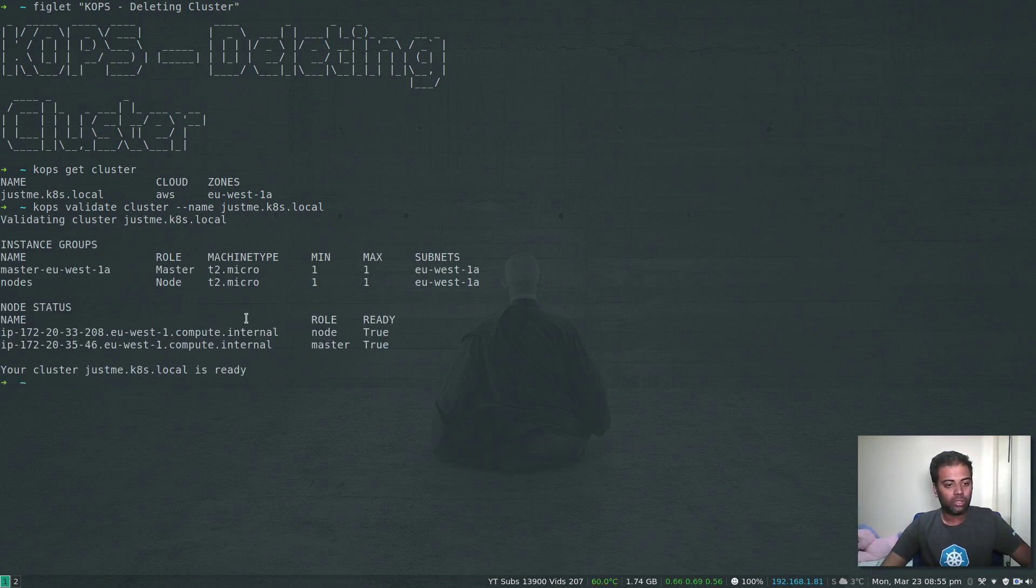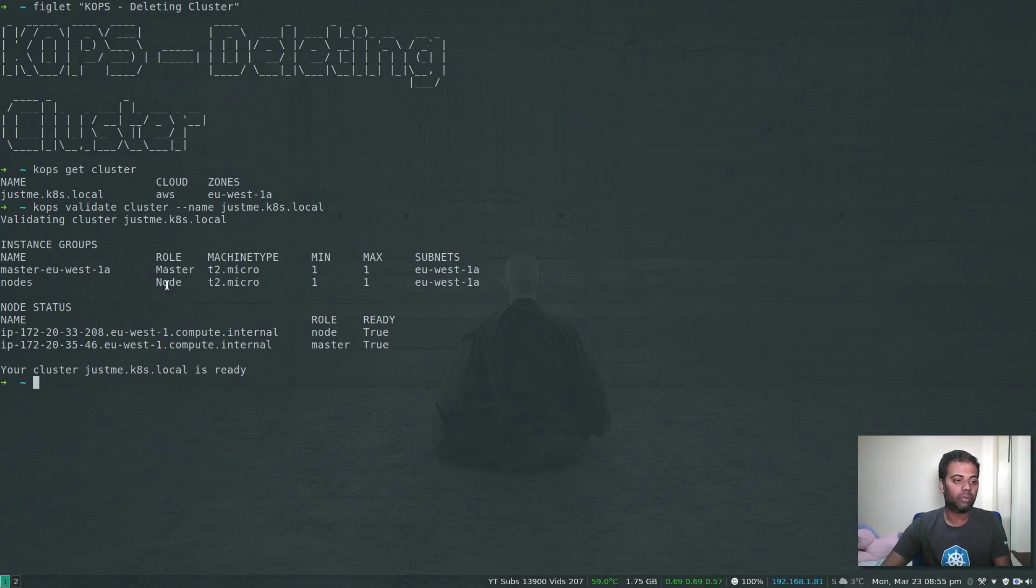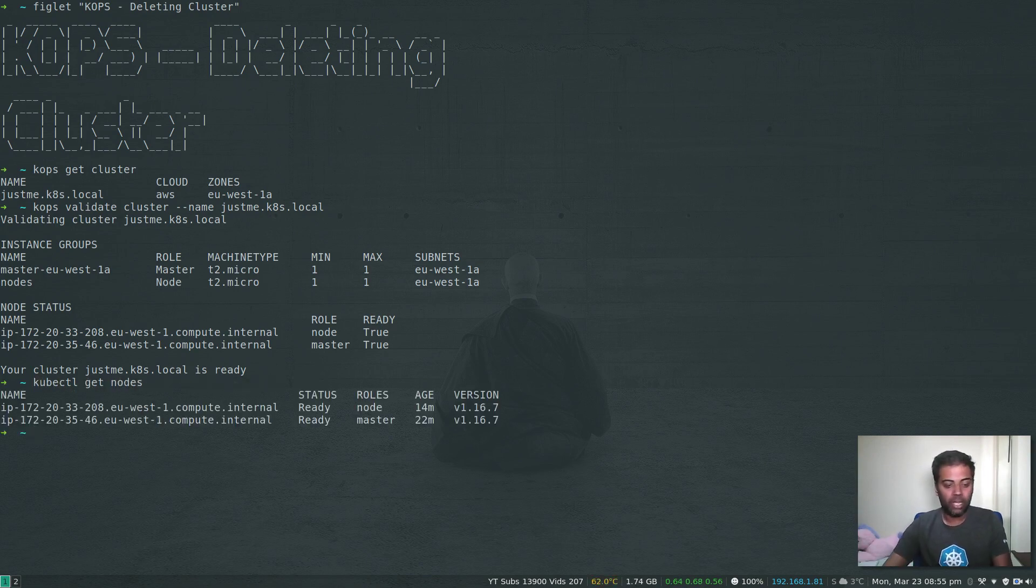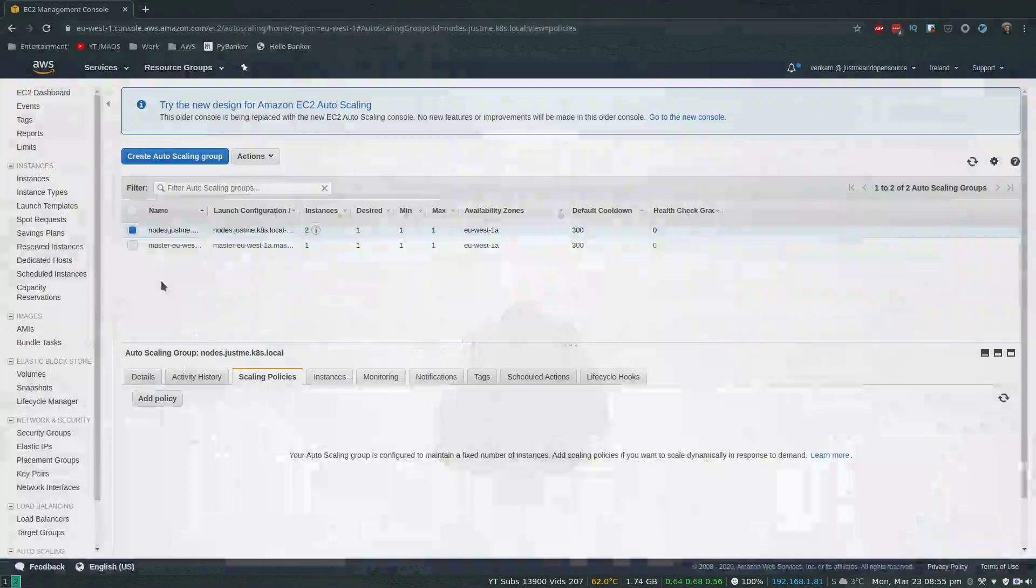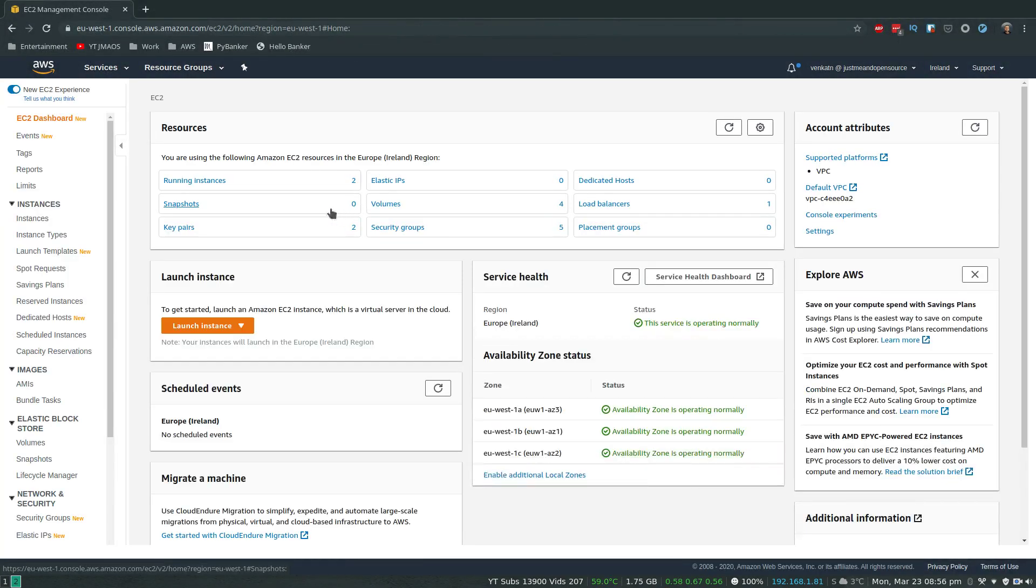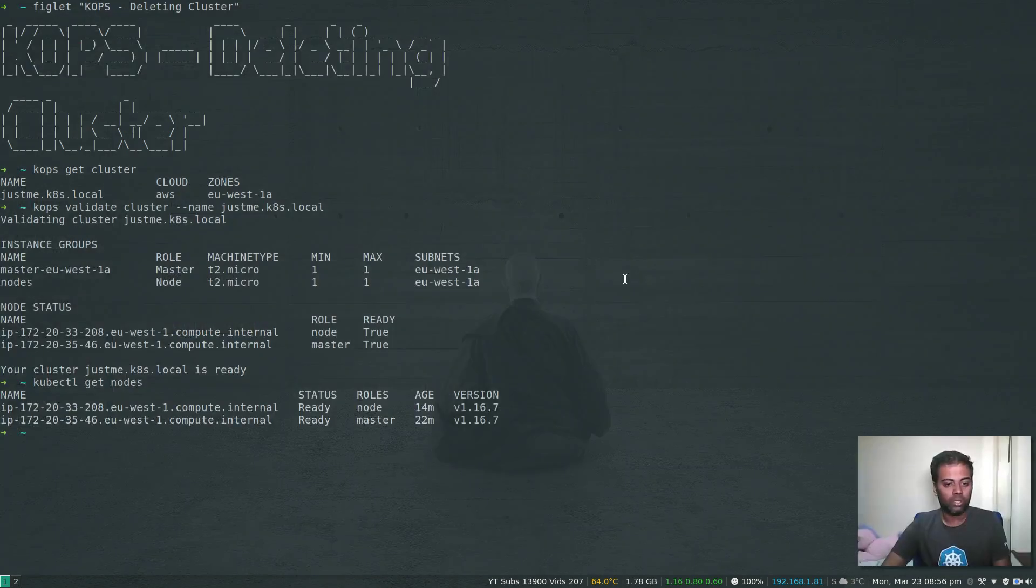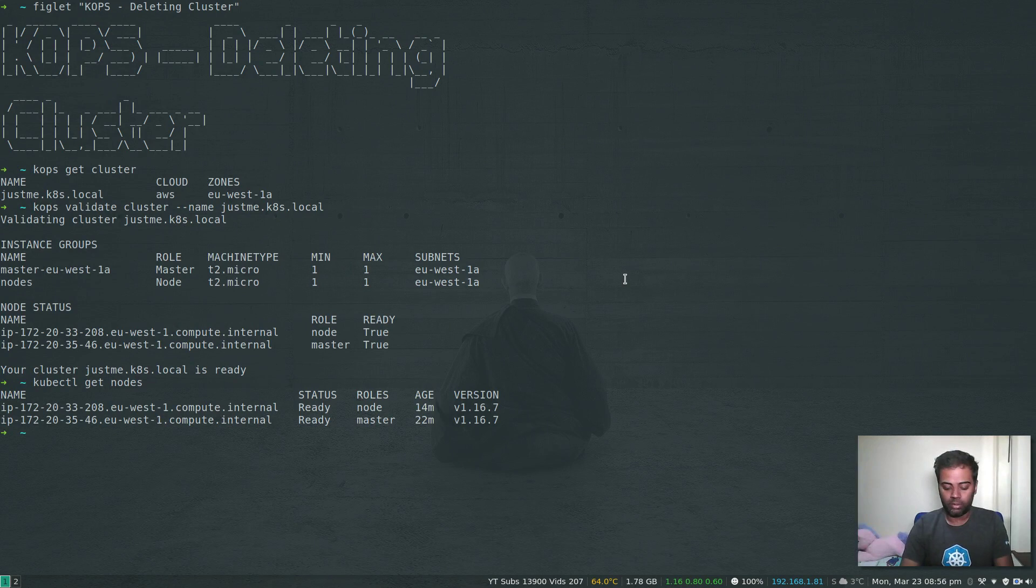We still have the cluster with one master and two worker nodes because we removed the other worker node in the previous video. kubectl get nodes - we have two nodes. In the management console, if I go to the EC2 dashboard, you can still see that we have our two running instances, two key pairs, four volumes, five security groups, one load balancer, and so on.